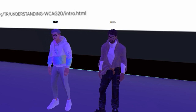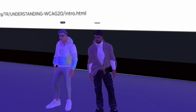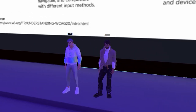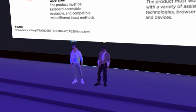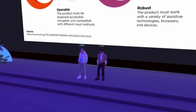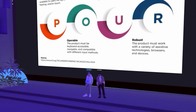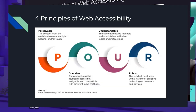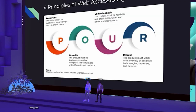Directly from the web content accessibility guidelines, there are four main principles for web accessibility that spell out the acronym POUR. Perceivable: content must be available to users via sight, hearing, and/or touch. Operable: the product must be keyboard accessible, navigable, and compatible with different input methods — if users plug in an accessibility tool, they should still be able to navigate. Understandable. And Robust. These four principles are detailed out in the web content accessibility guidelines.